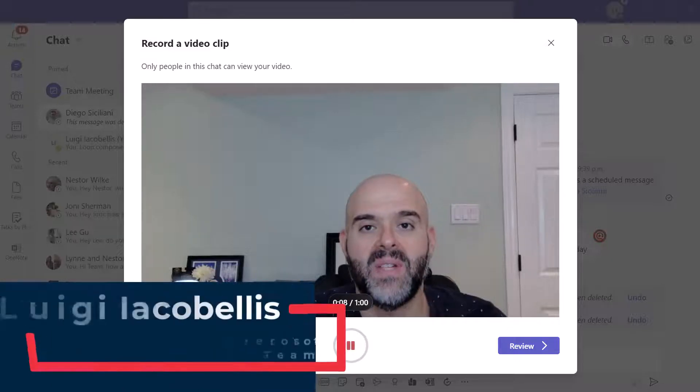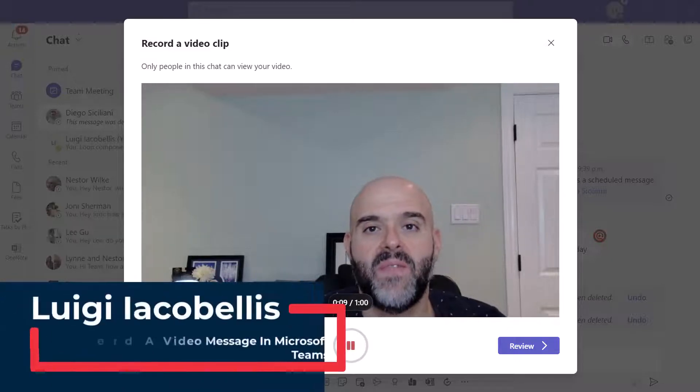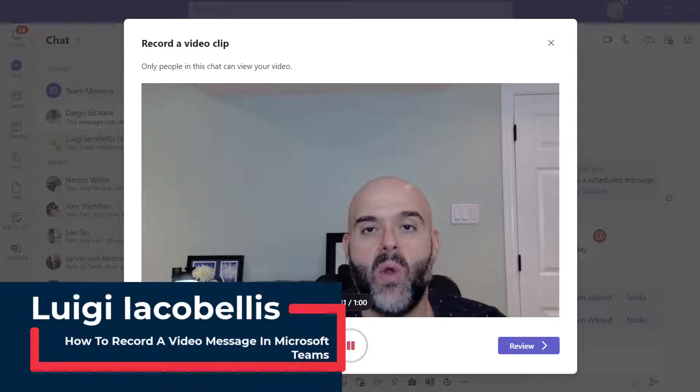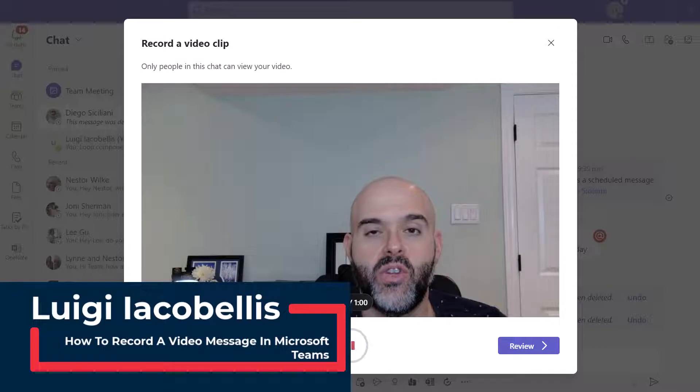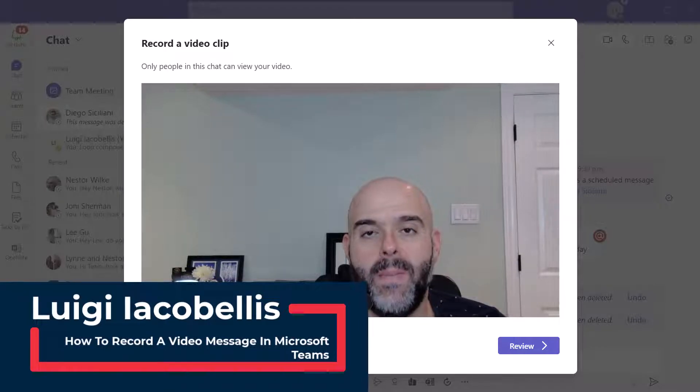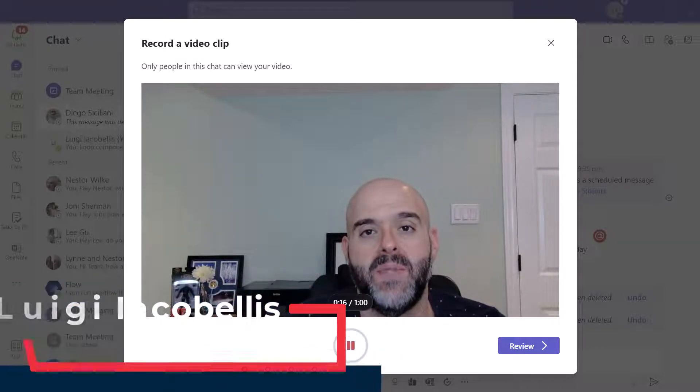Hey there, Louis Akabals here. Thanks for stopping by. In this tutorial, I'm going to show you how you can send a video message in Microsoft Teams.